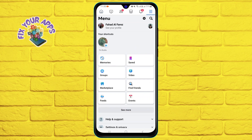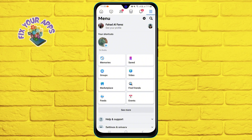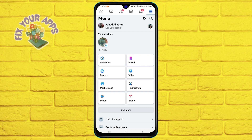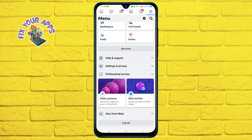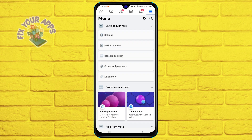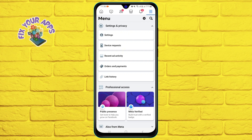It looks like three horizontal lines. Then click on the Settings and Privacy option from the dropdown menu. Now click on the Settings option under the Settings and Privacy section. This will take you to another page where you can manage your general account settings.